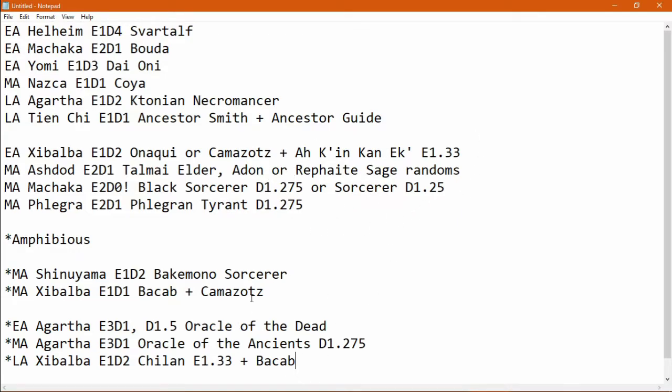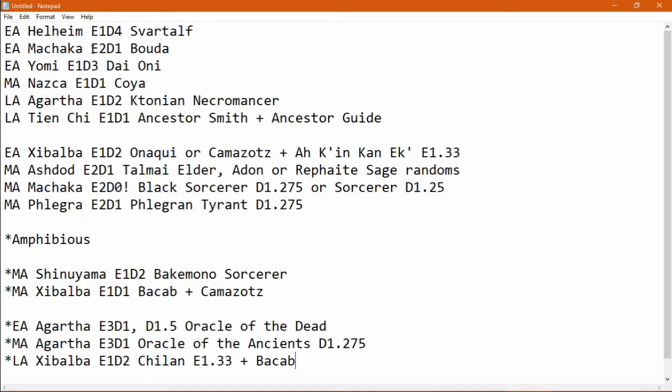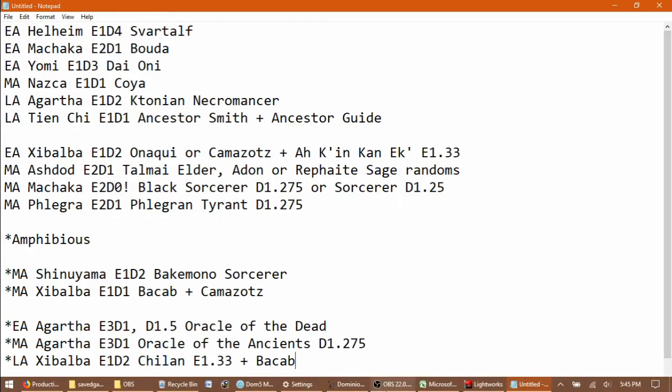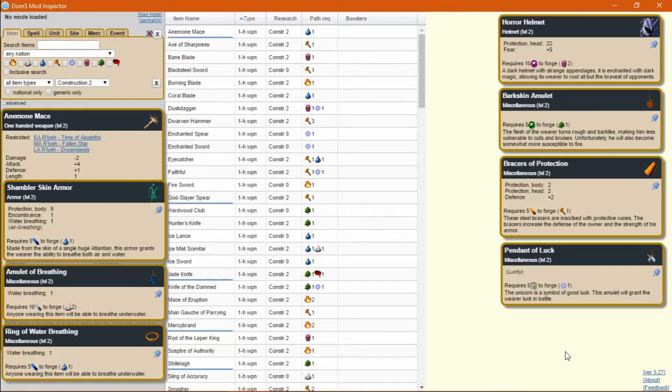And the third are already amphibious, and there are better ways to get underwater. Of these nations, Early Age Machaka and Middle Age Ashdod are the best poised to pull this off within the first year, because of their path access and their starting earth gem income.